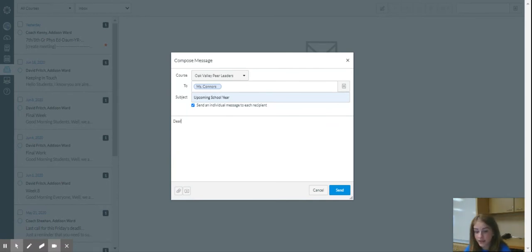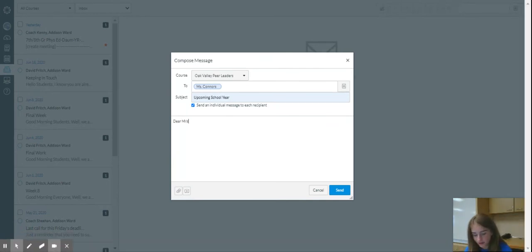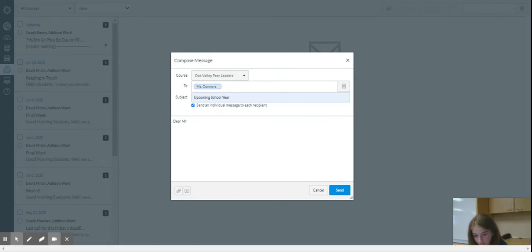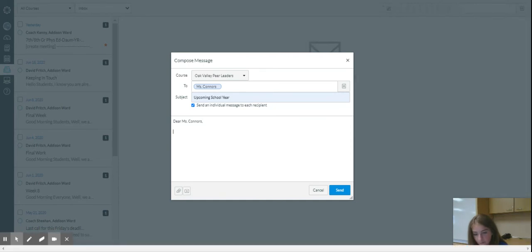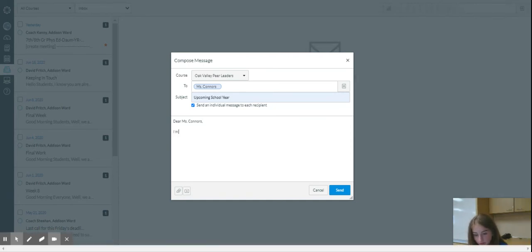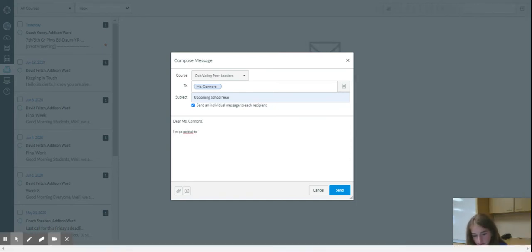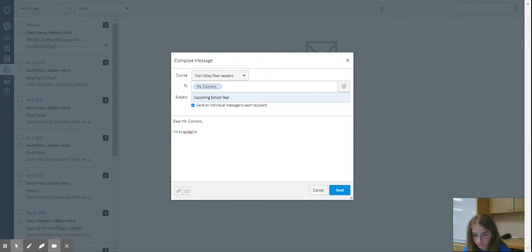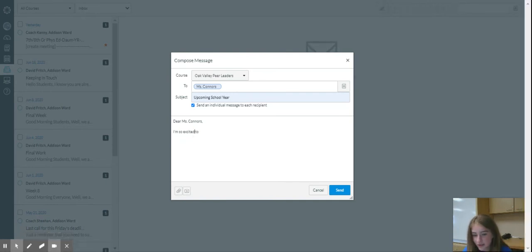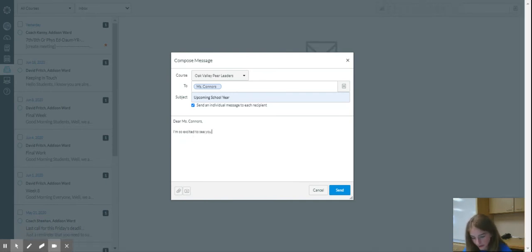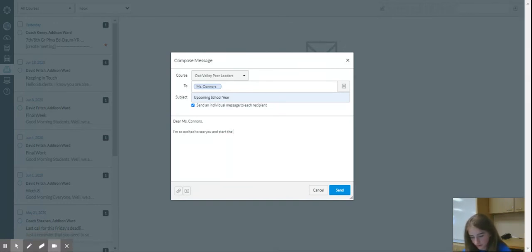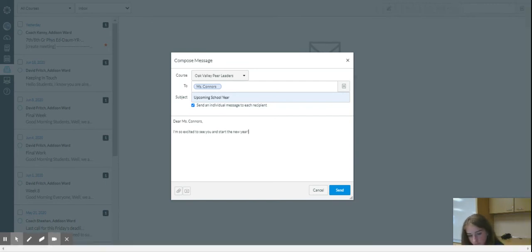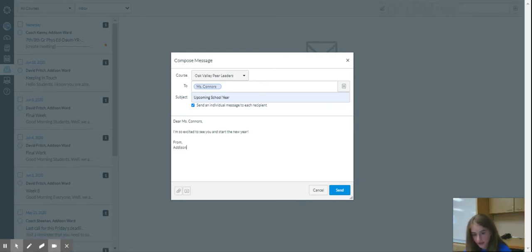So dear Ms. Connors. I'm so excited to see you and start a new year. And then from Addison.